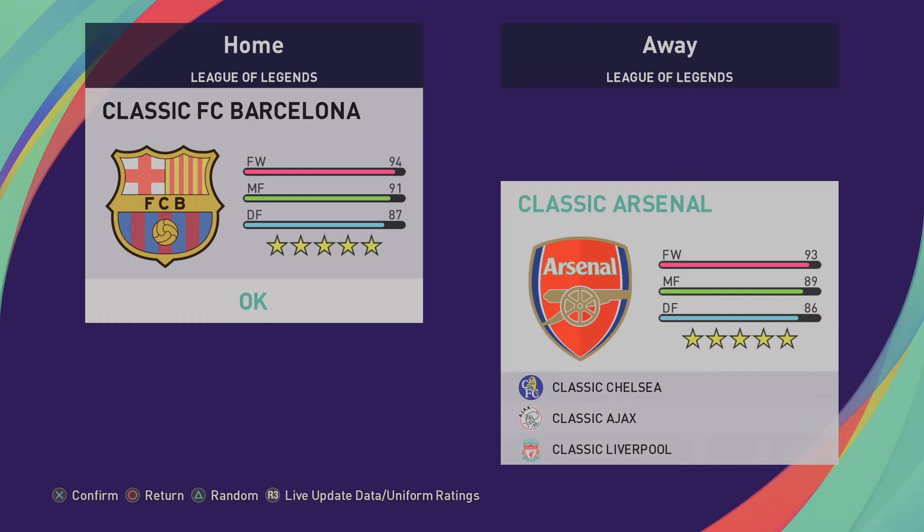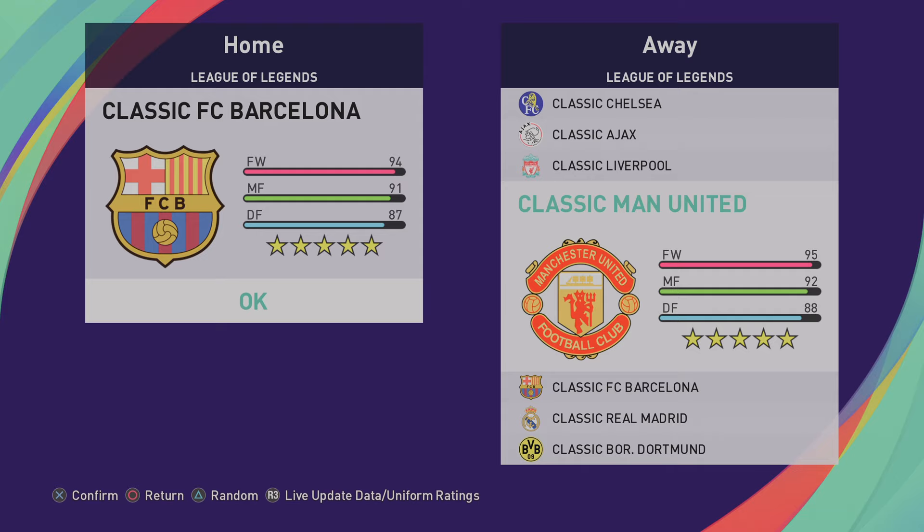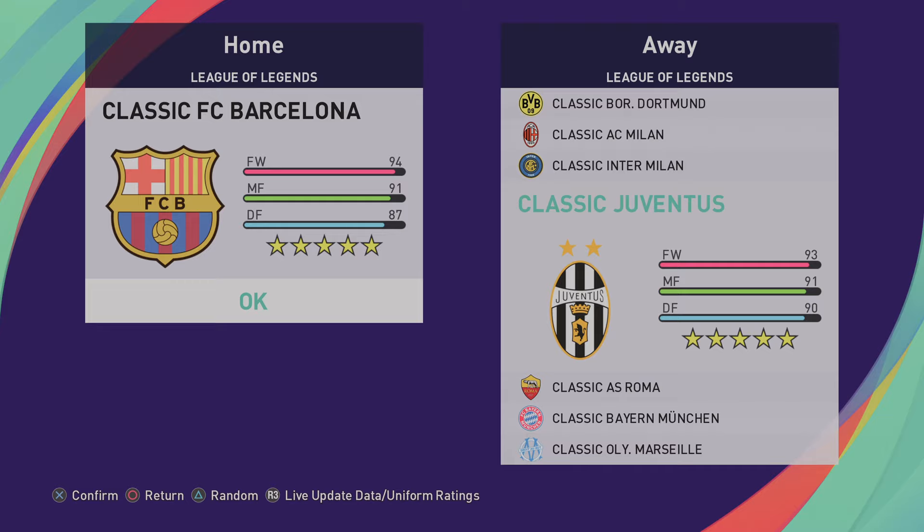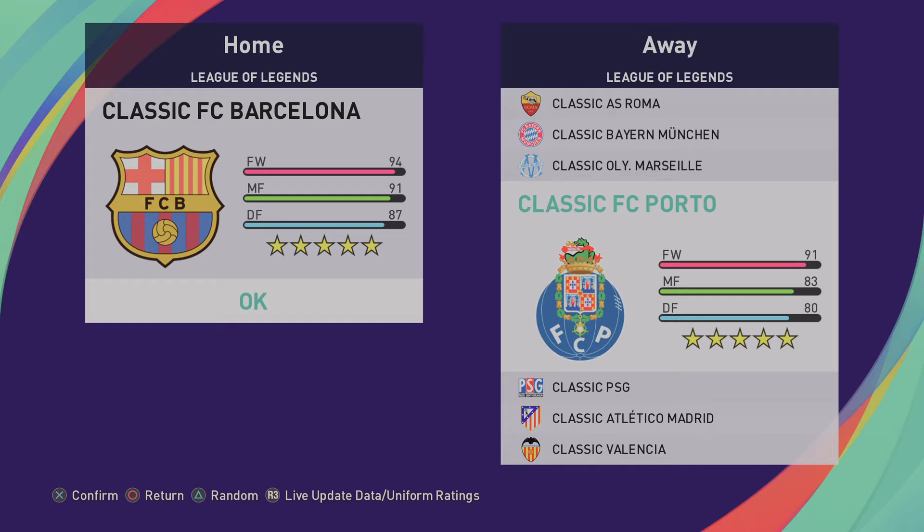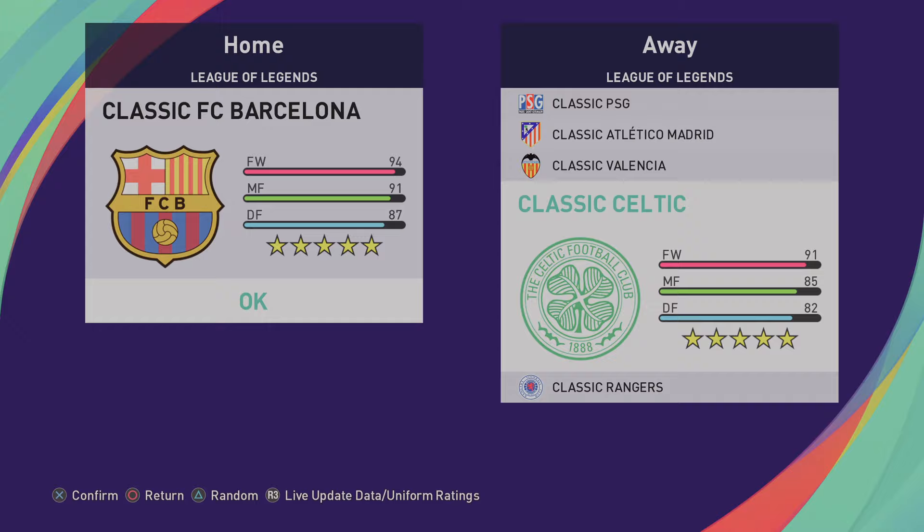So we've got Classic Arsenal, Chelsea, Ajax, Liverpool, Manchester United, Barcelona, Real Madrid, Borussia Dortmund, AC Milan, Inter Milan, Juventus, AS Roma, Bayern Munich, Olympique Marseille, FC Porto, PSG, Atletico Madrid, Valencia, Celtic and Rangers.